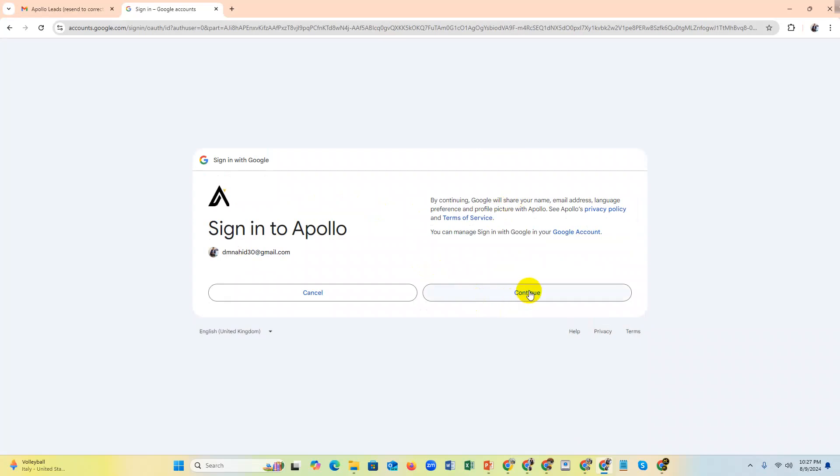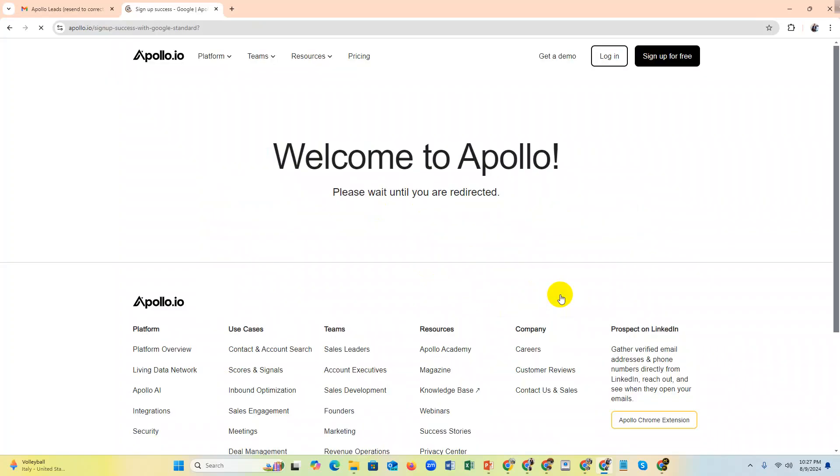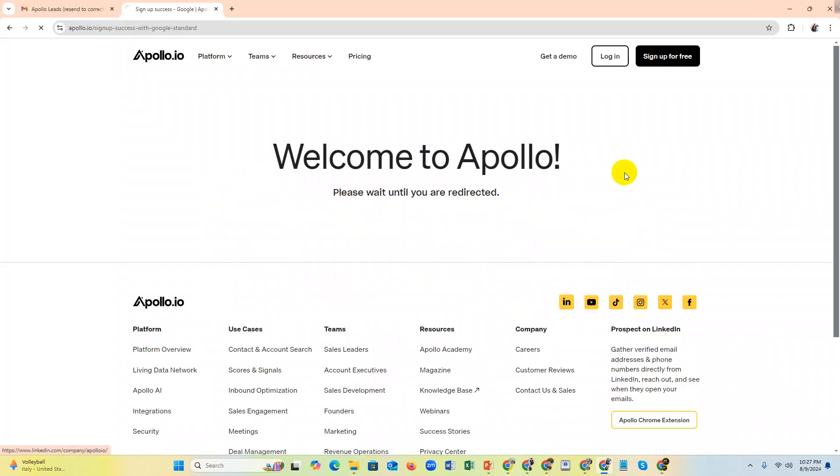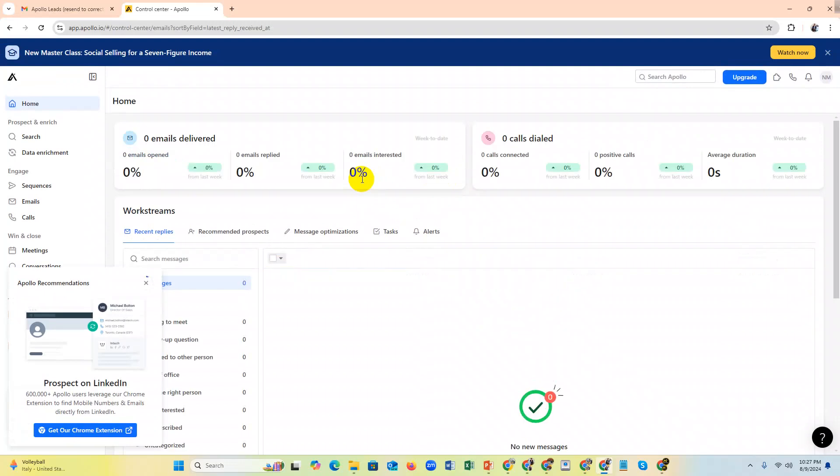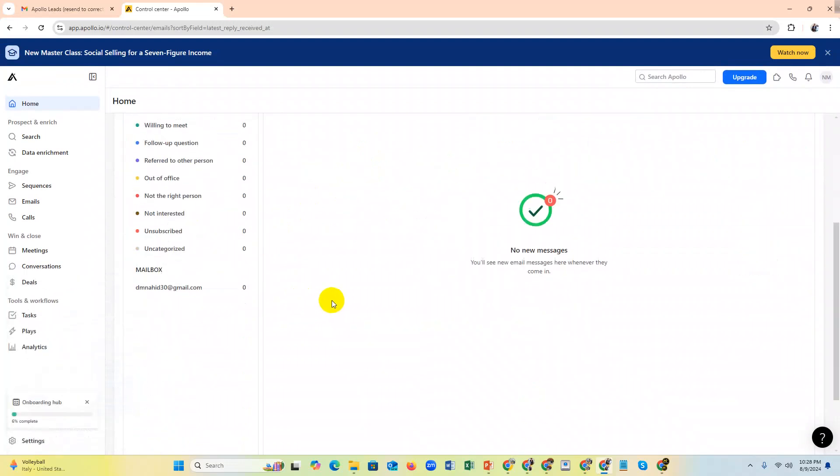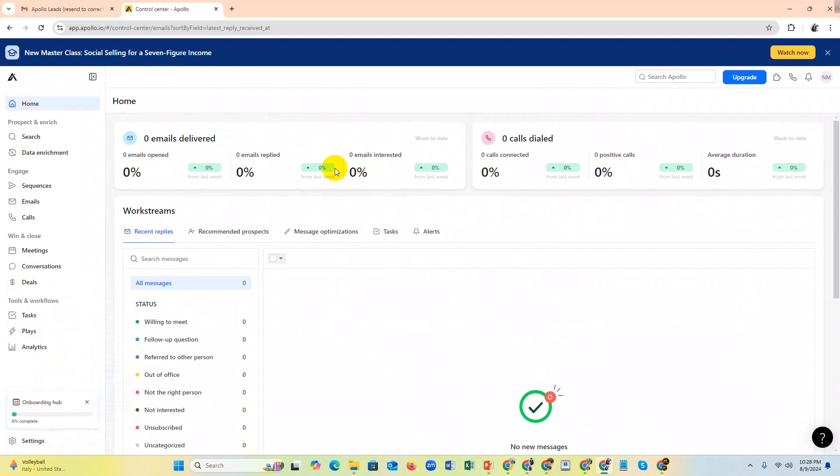Now continue - welcome to Apollo. Now our account is created, it's very simple. Now you need to collect your targeted leads.